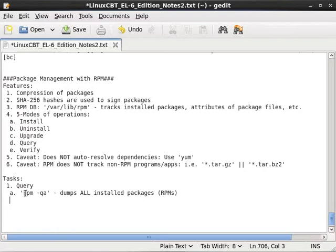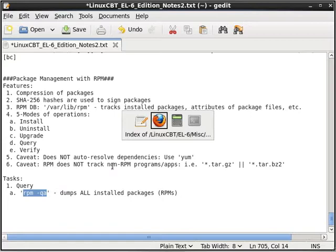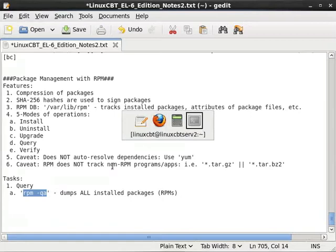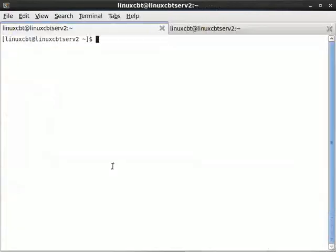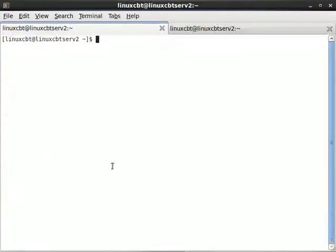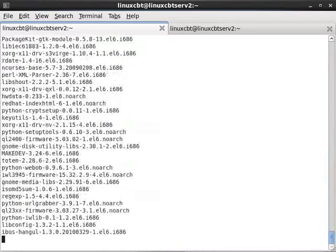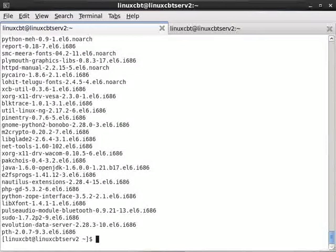So with that said, query all will allow us to enumerate what's on the system. Now it helps to use query all in conjunction with grep or less in search of specific packages. Now you need not be the root user to run query all. Any user can query the list of packages installed on the system.